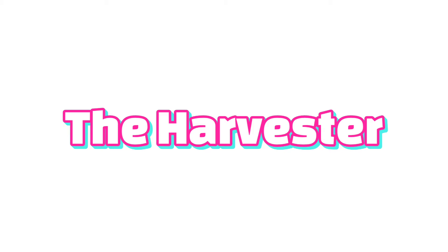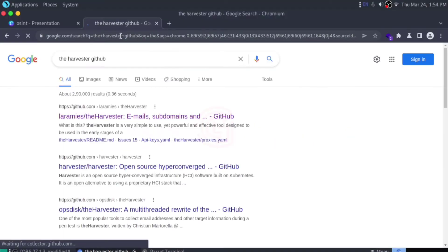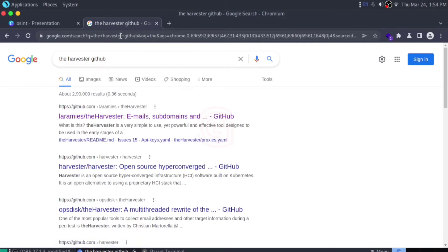The Harvester is another great alternative to fetch valuable information about subdomain names, virtual hosts, open ports, and email addresses of any company website.